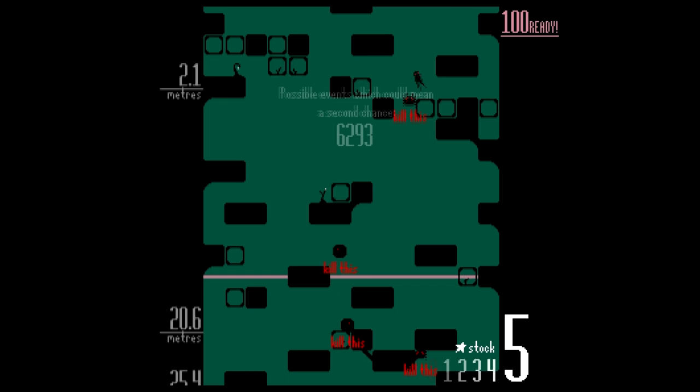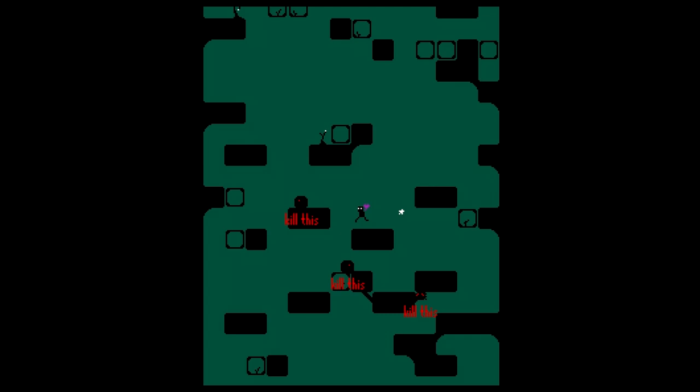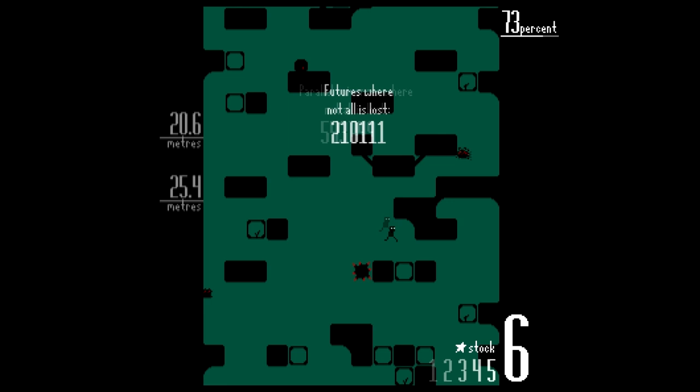The whole probability zero thing comes from the fact that you have this scrolling number going down all the time on your screen that's basically talking about your odds of survival. And of course.